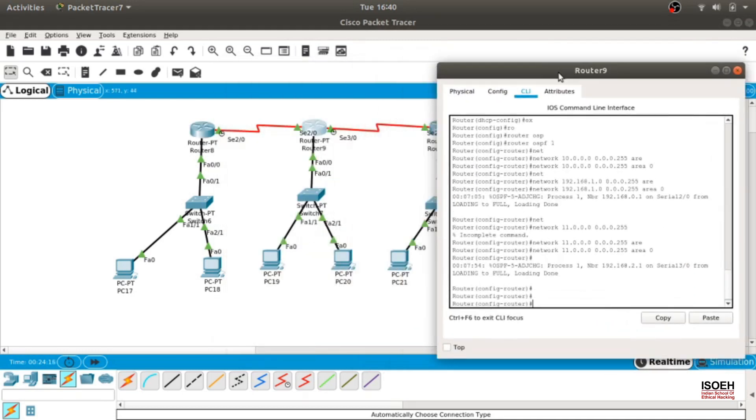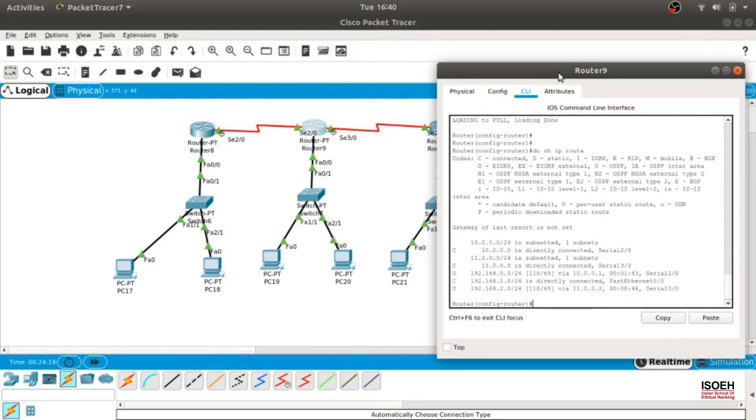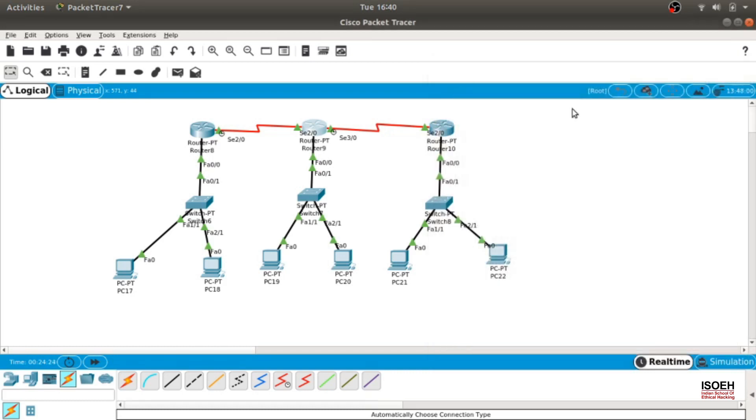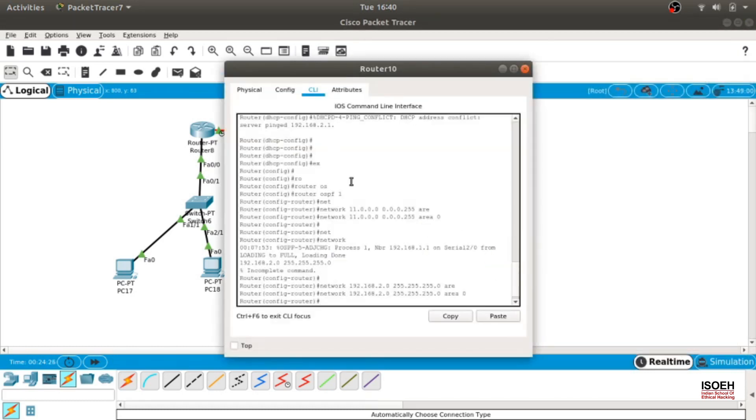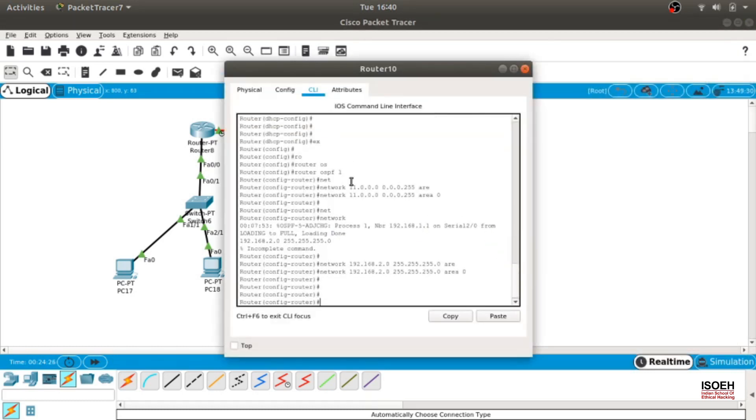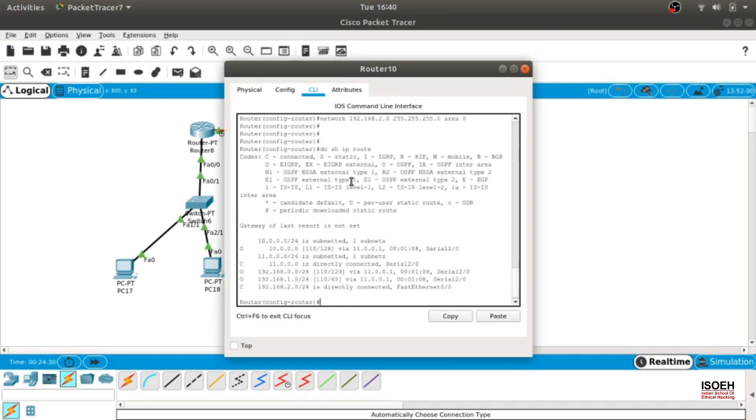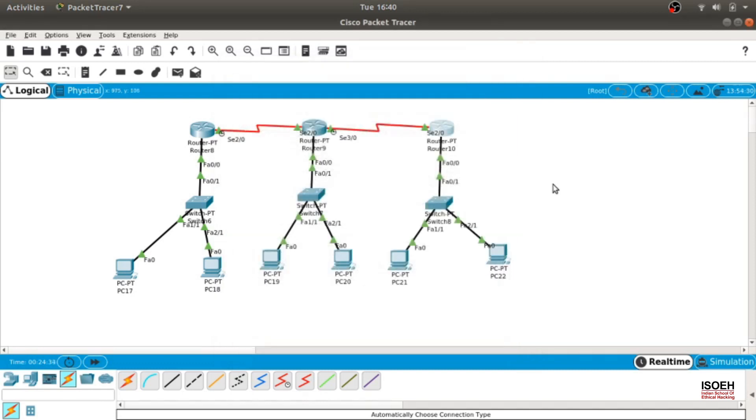Let's check here. Do show IP route. 10.0, 11.0, 0.0, 1.0, 2.0. Looks fine to me. Let's come here. Do show IP route. 10, 11, 0, 1, 2. Yeah, that looks about fine.